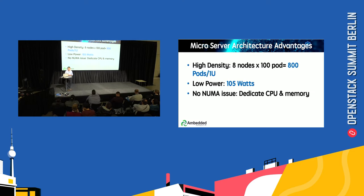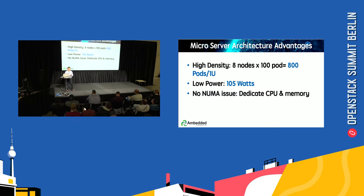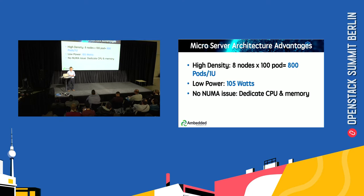Besides the density, you consume only 105 watts for these 800 pods, and because this is a single SoC on each server module, there is no NUMA issue caused by a single node with multi-sockets.